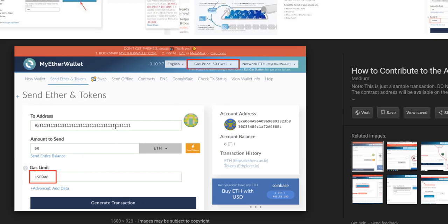Basically, when you want to send Ethereum to another wallet, you have to fill out the address, the amount to send, gas limit, and maybe some advanced data.